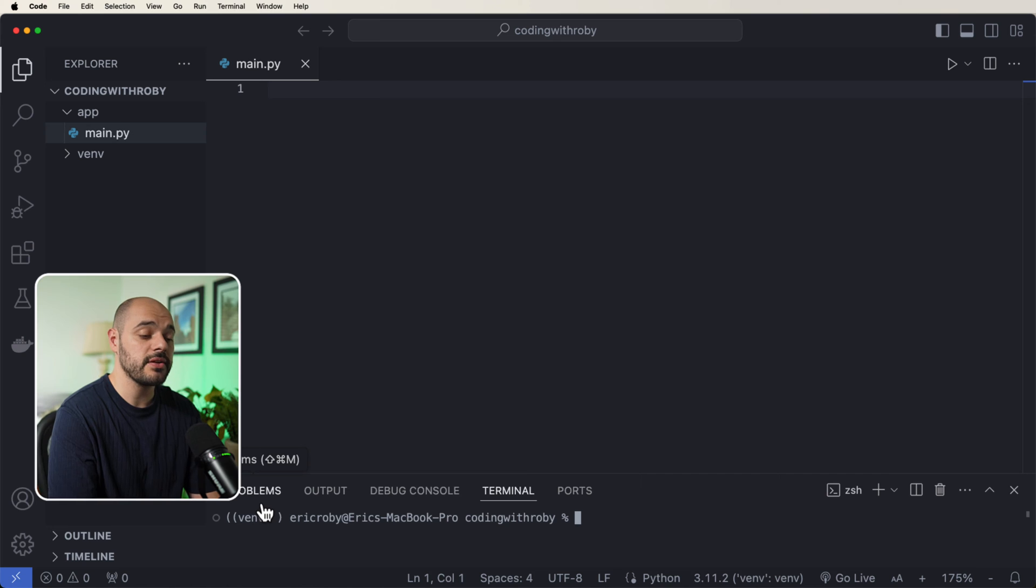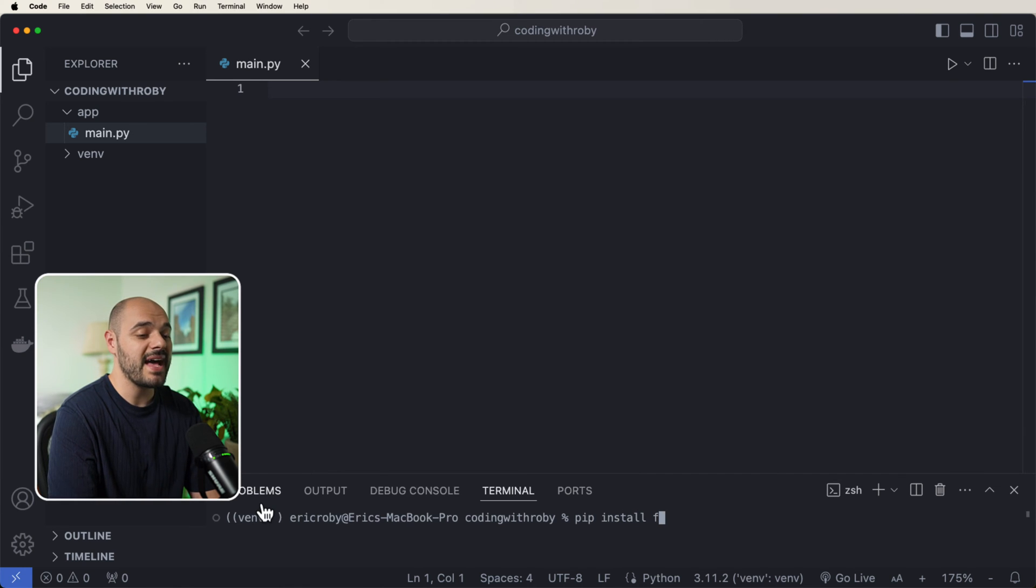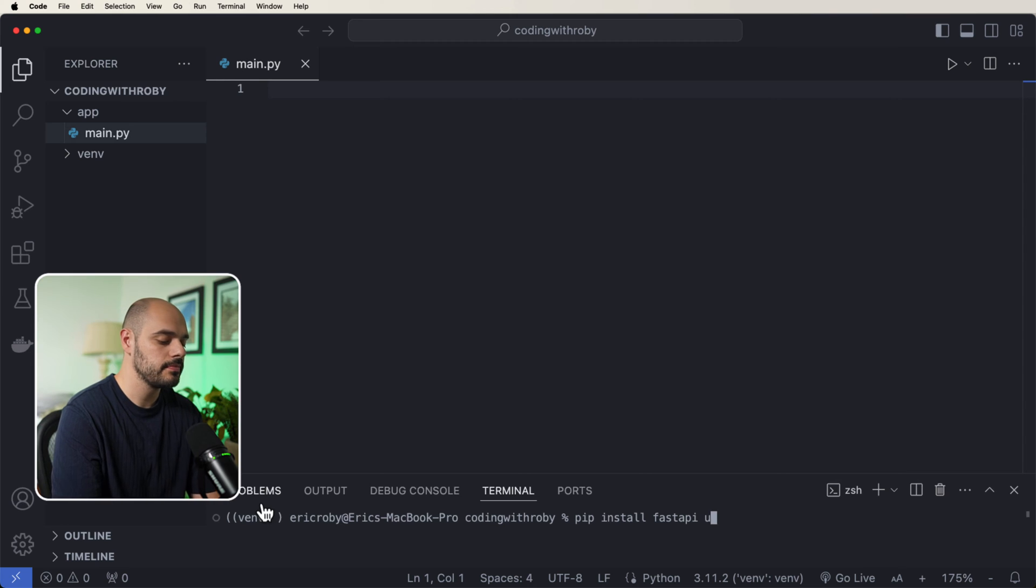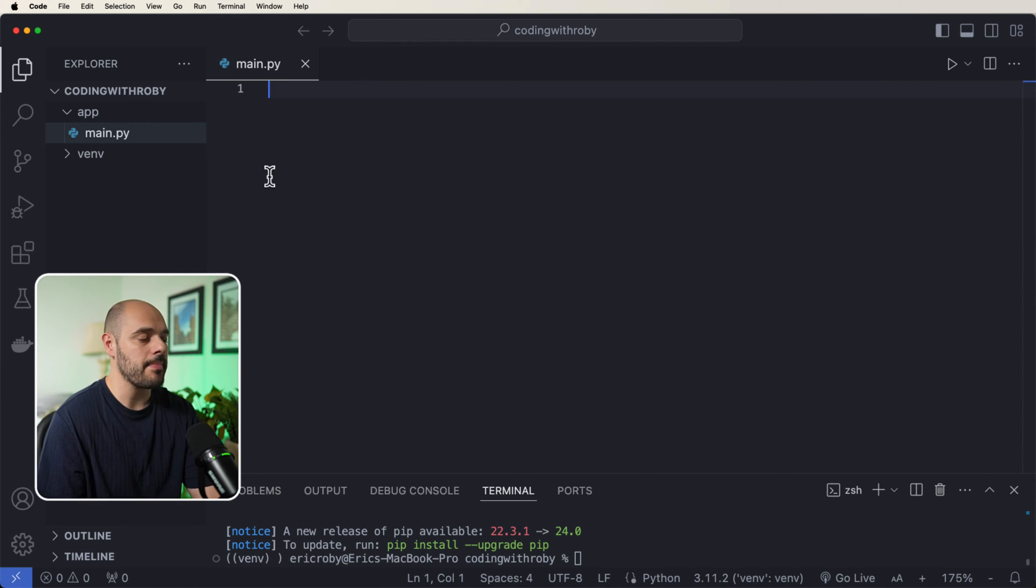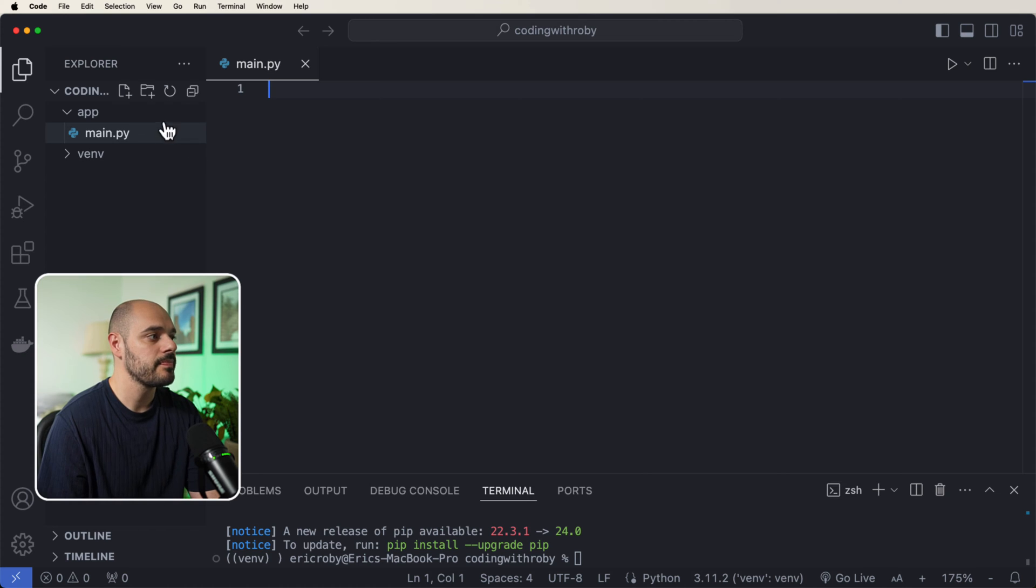I'm then going to say pip install FastAPI and uvicorn. And now we can start creating our application.